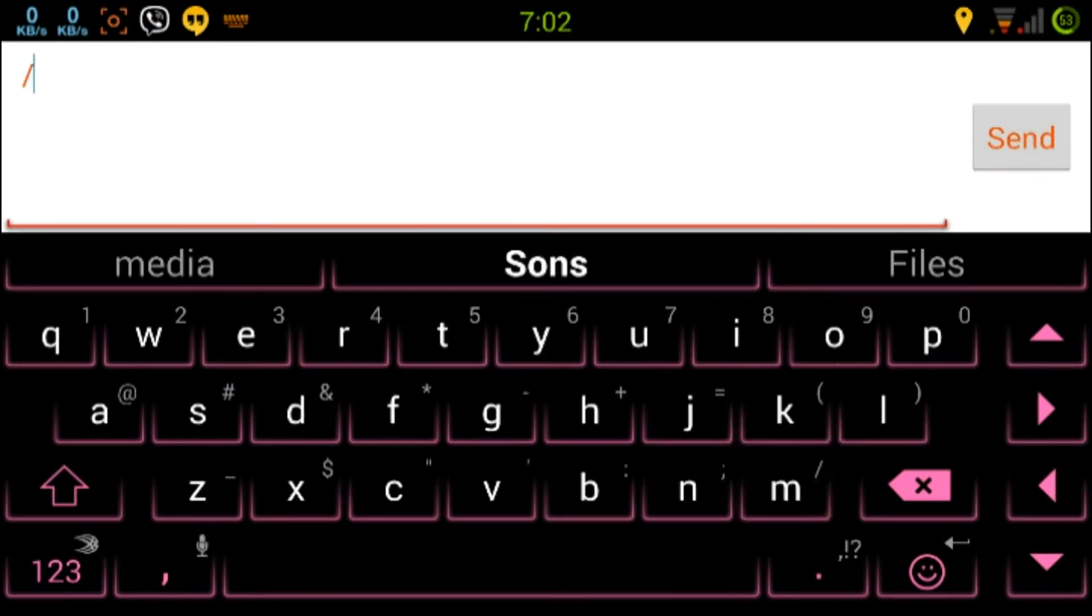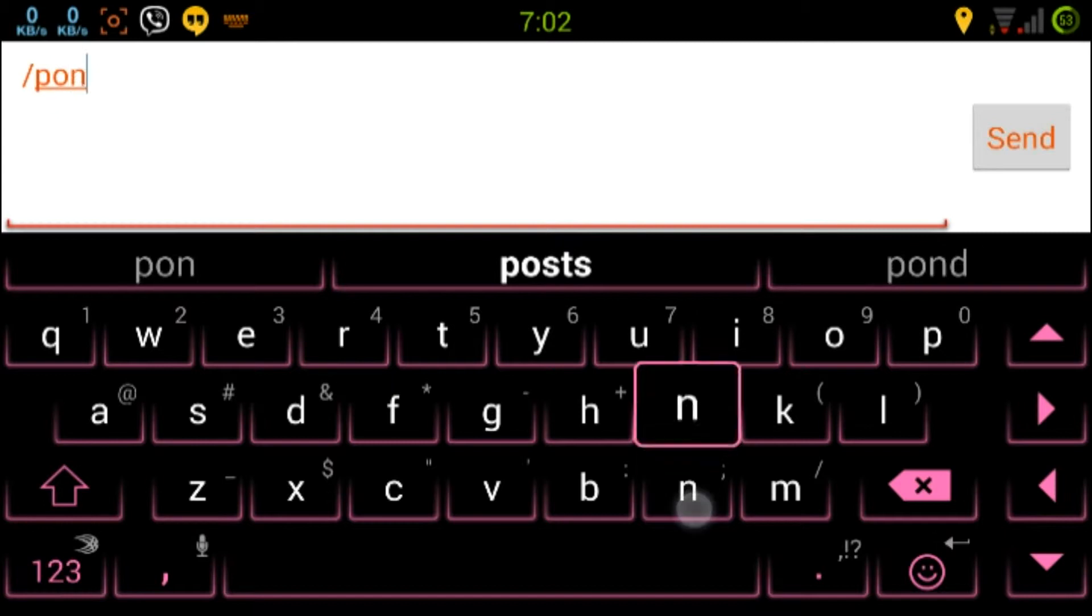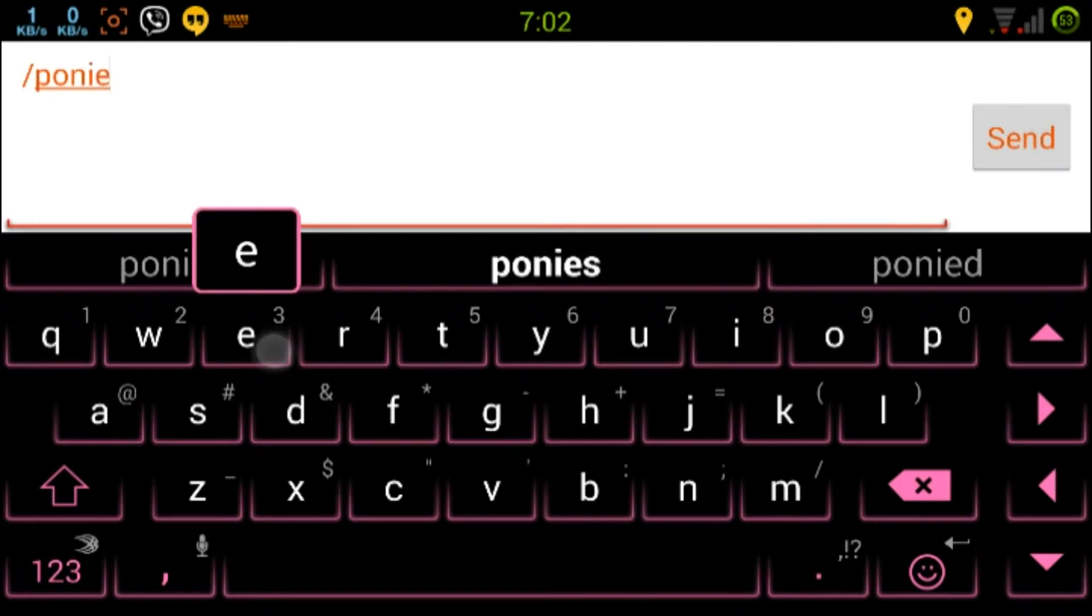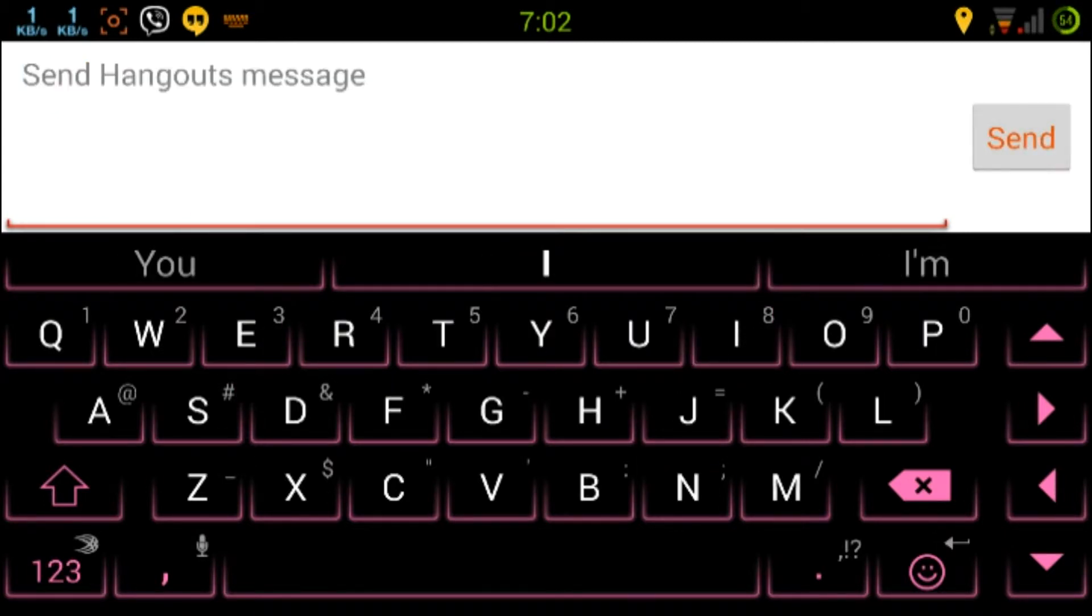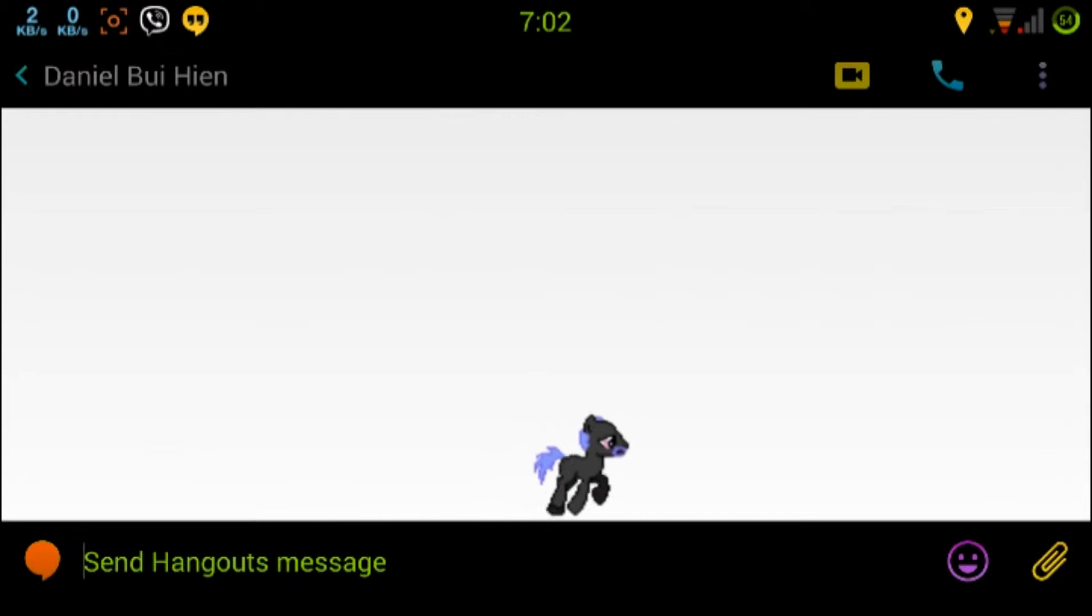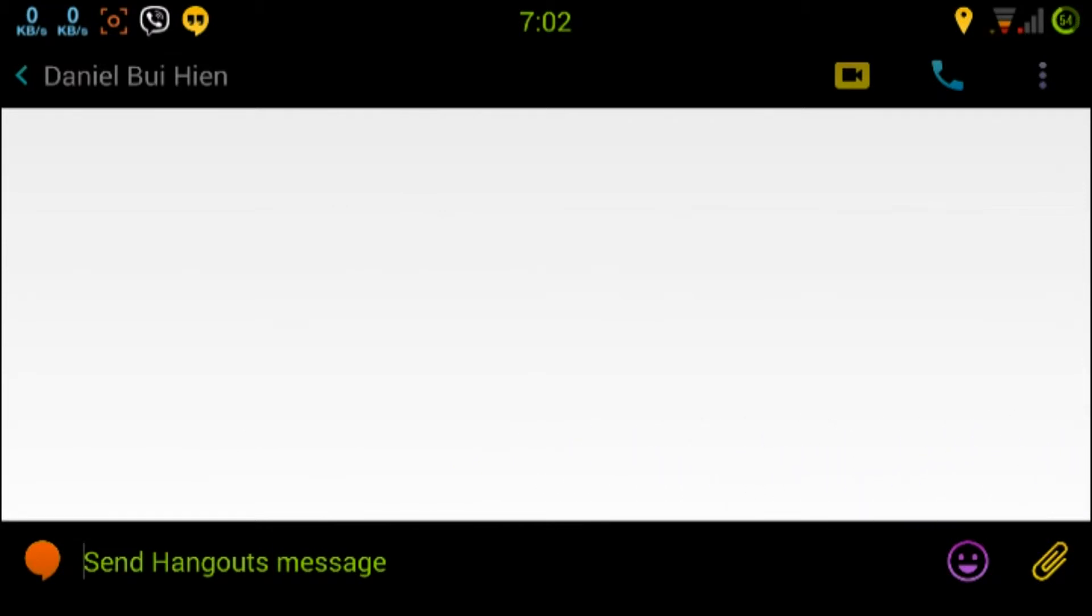The first one I'm going to show you is ponies, which sends one pony across the screen. Bam, that's it.